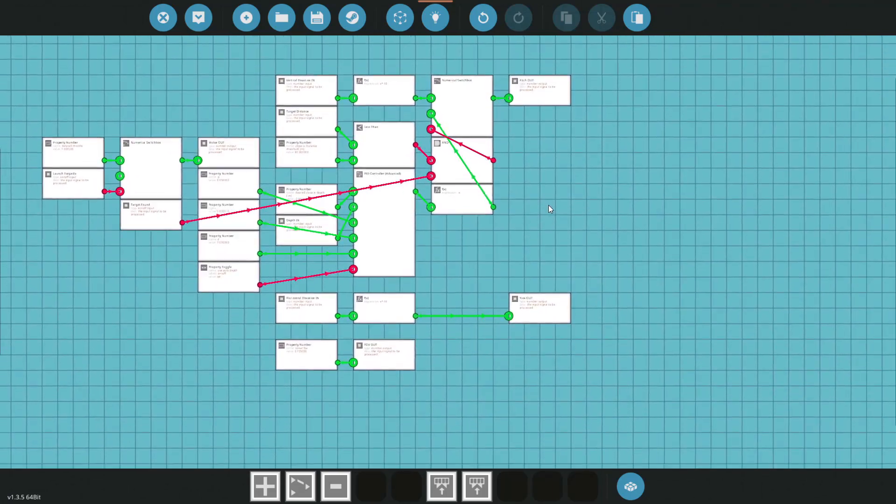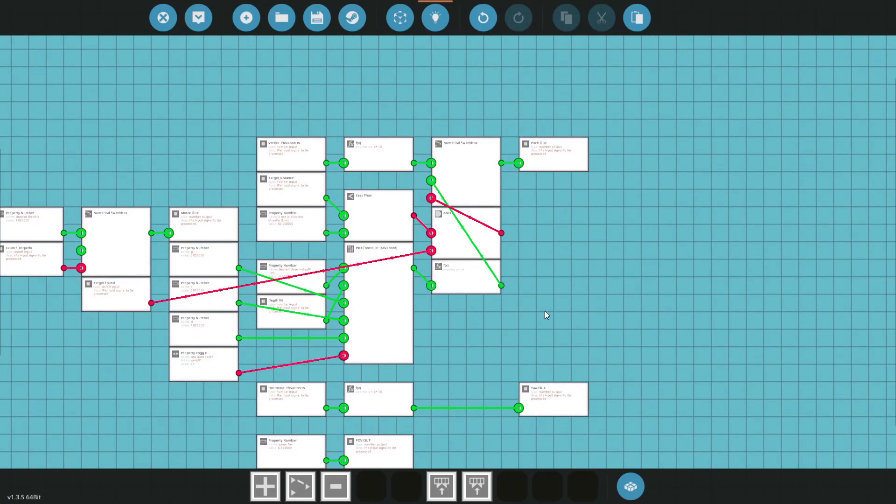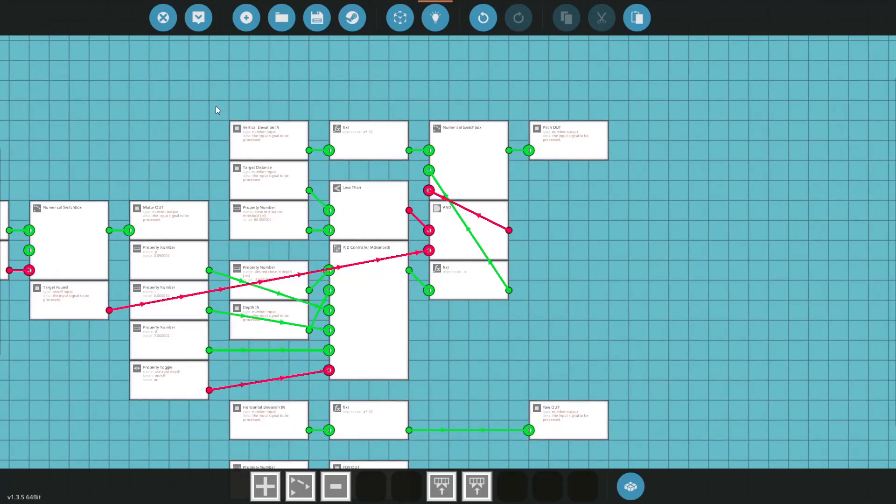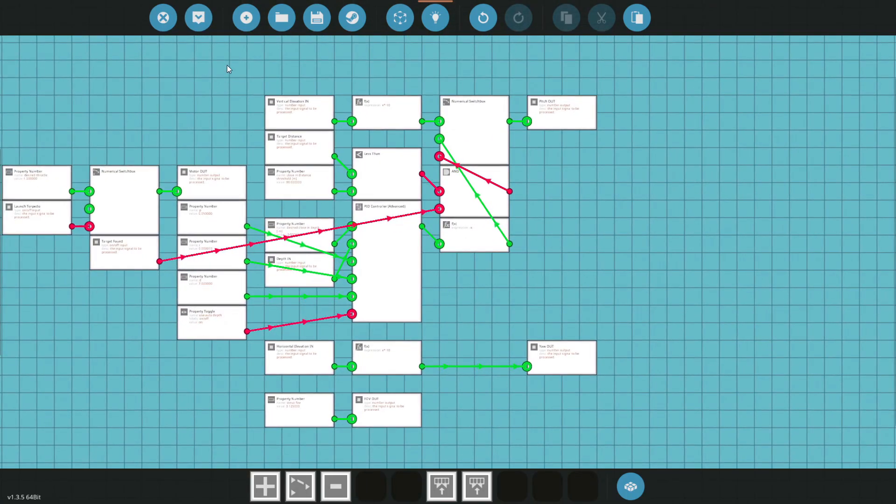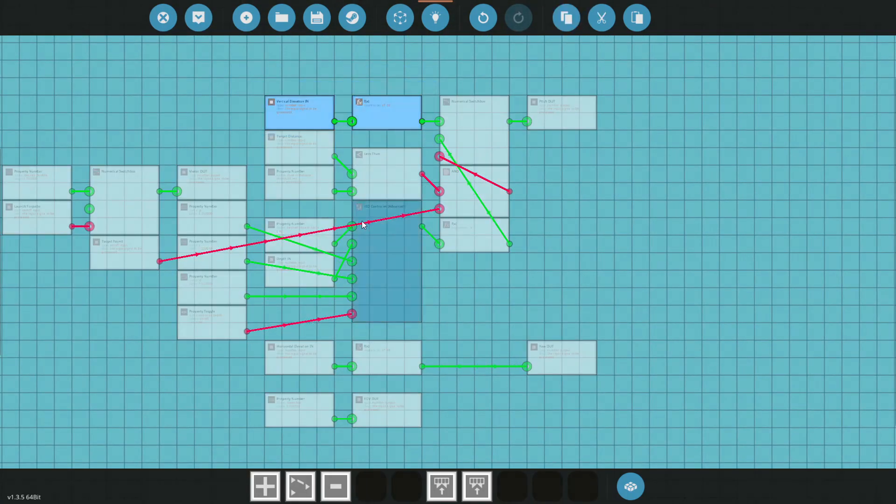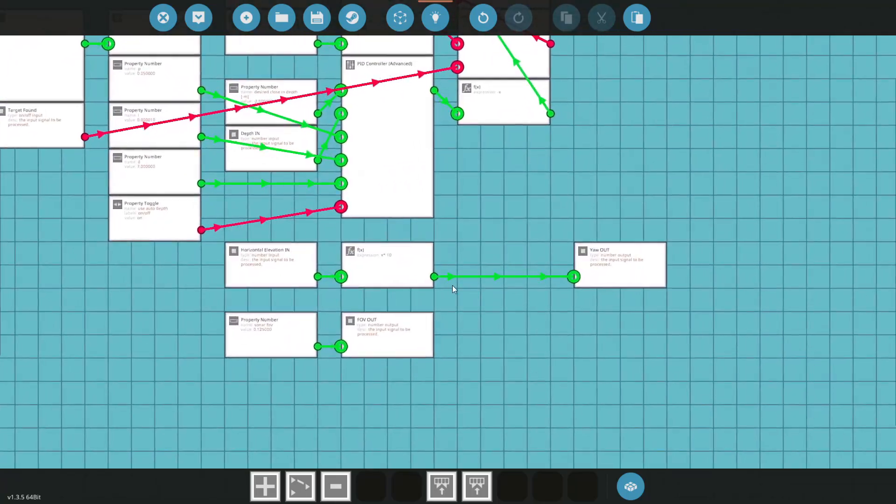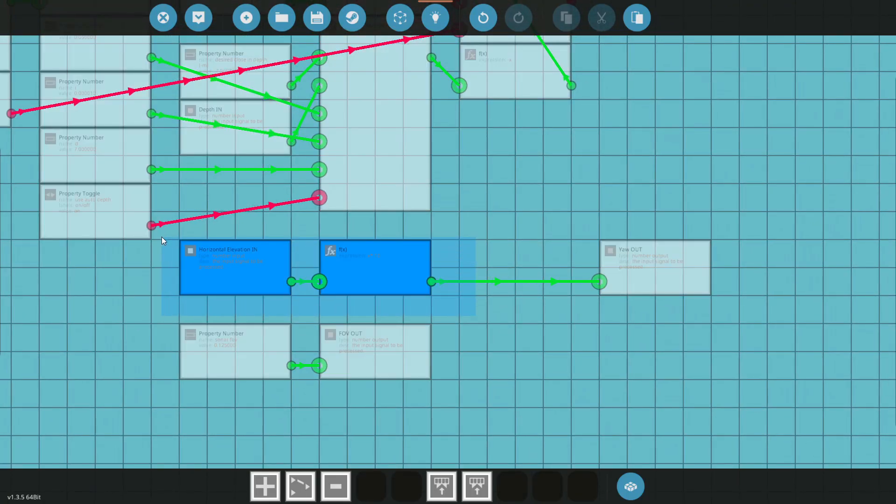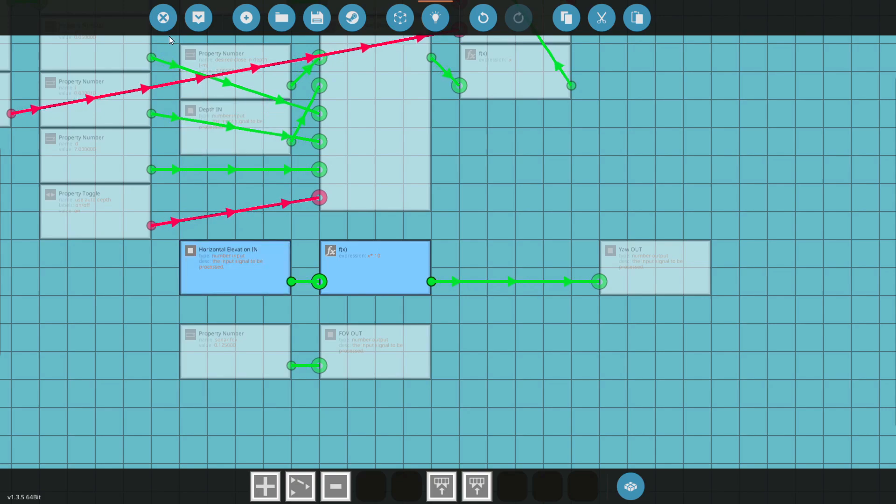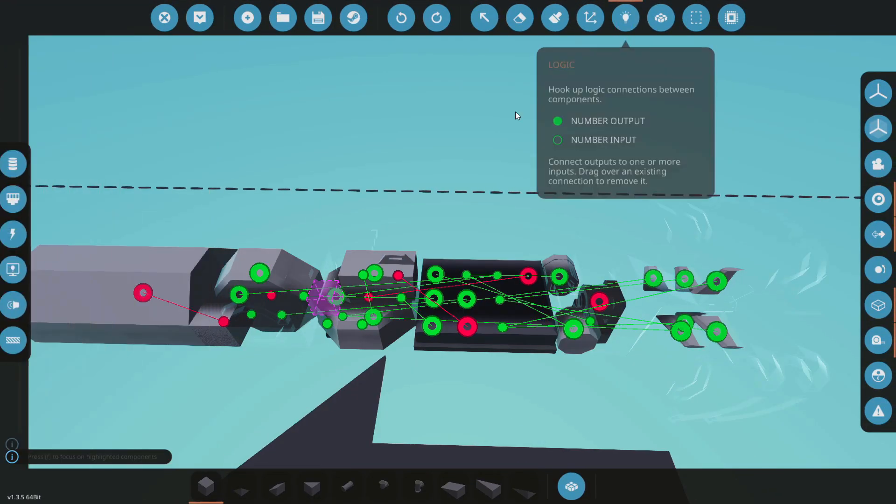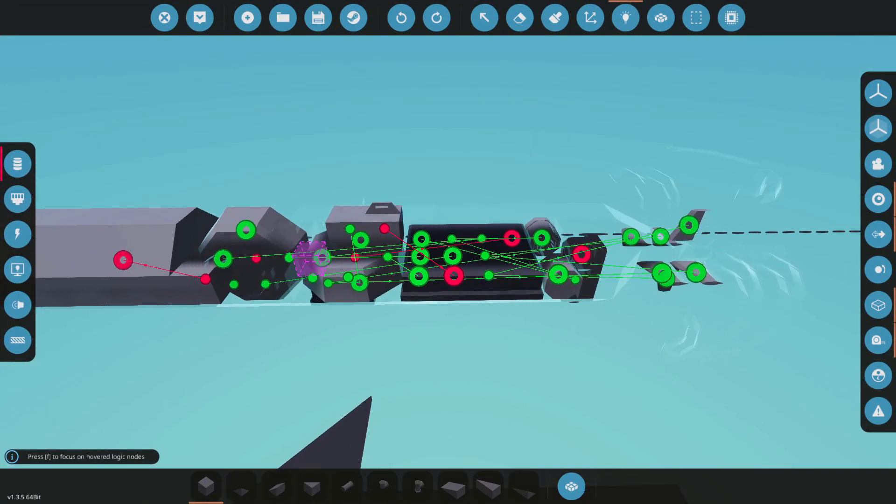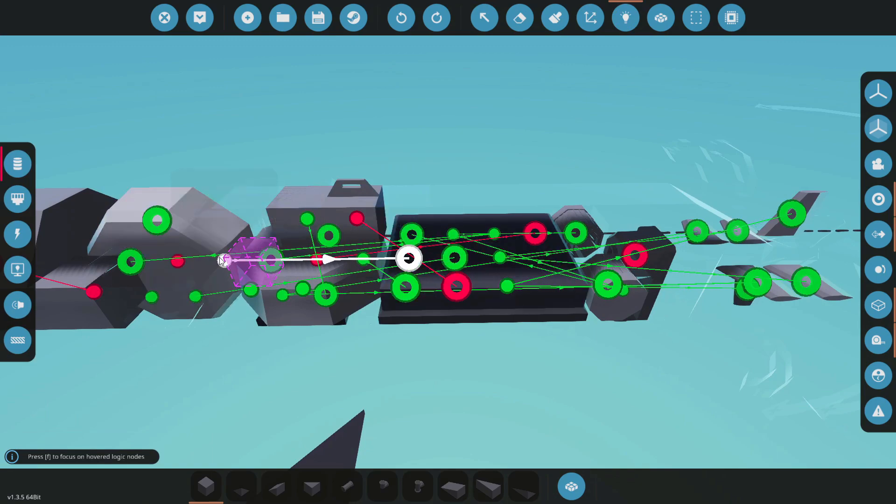So for the pitch and yaw, probably what you're most interested about, it's a very simple process. All we have to do, this is the exact same for pitch and yaw, but I'll just come down and do it on yaw because it's a little easier to see here.